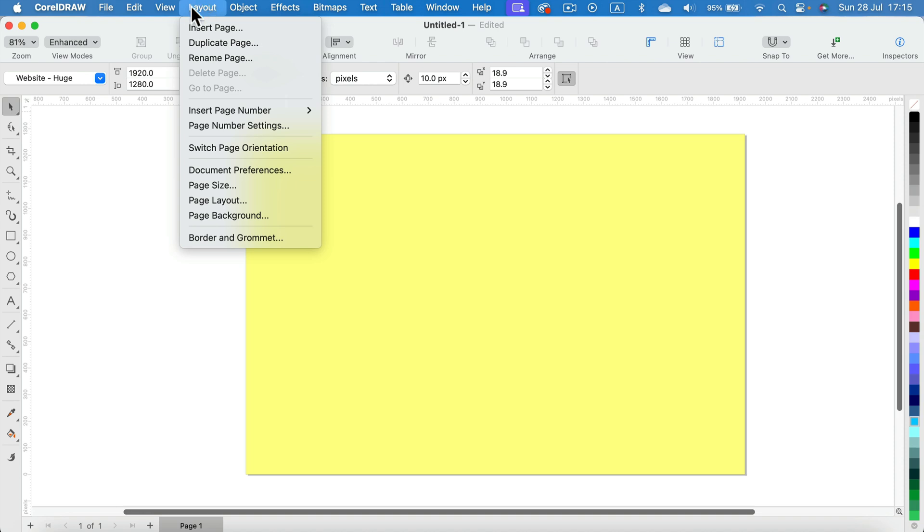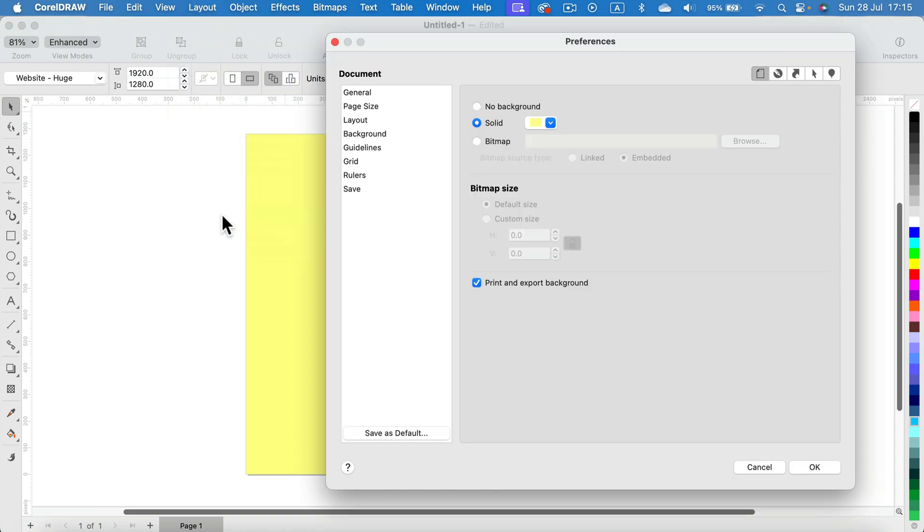Let's go to Layout and Page Background again. As you may notice, we can also fill it with bitmap here, so we can actually put the image as the page backdrop as well.